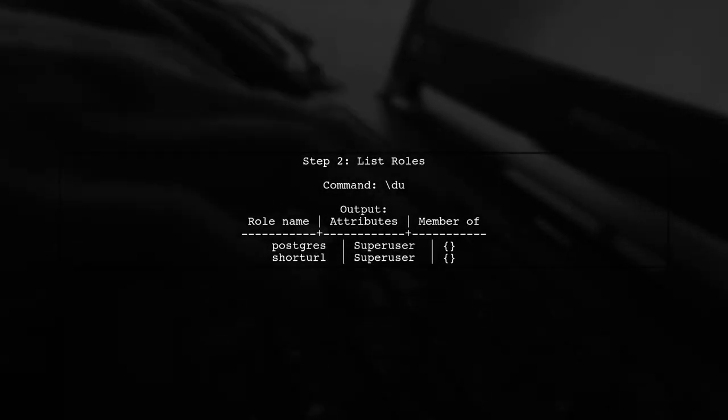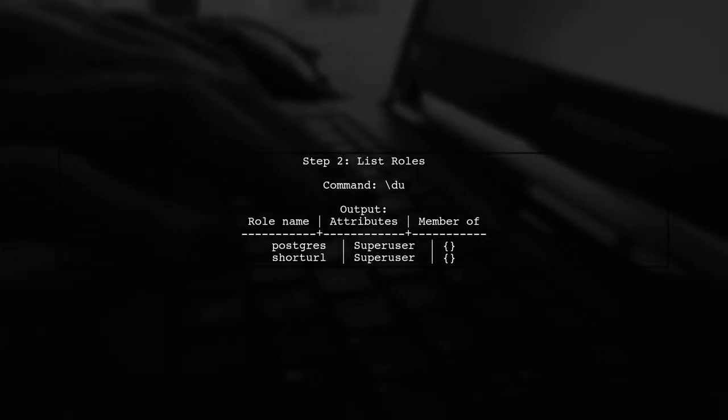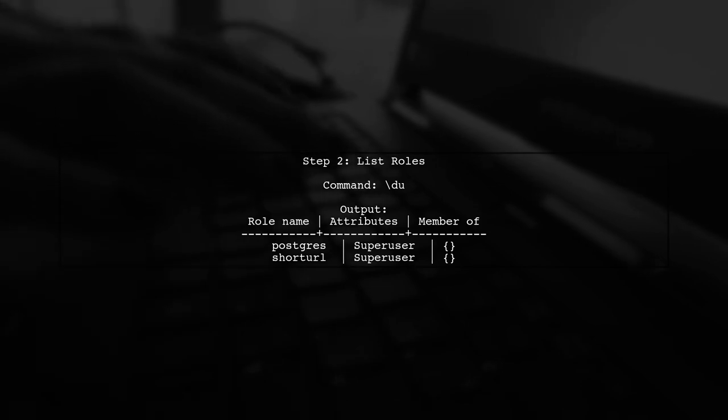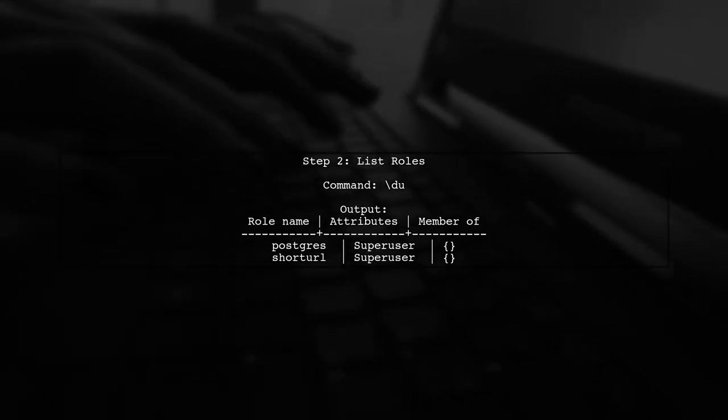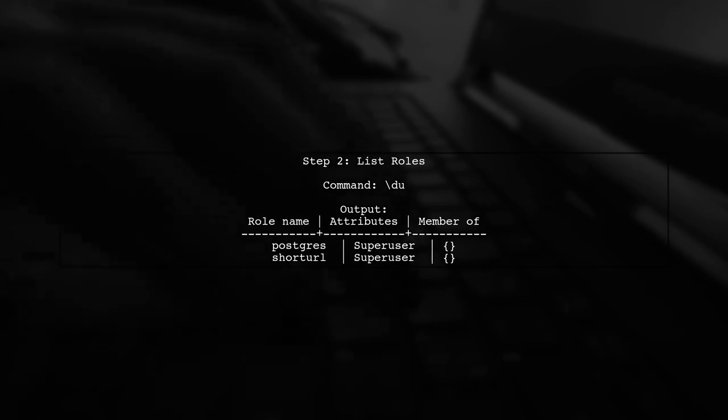Once connected, we can list the existing roles to confirm that the user short URL exists. We do this by executing the command du.